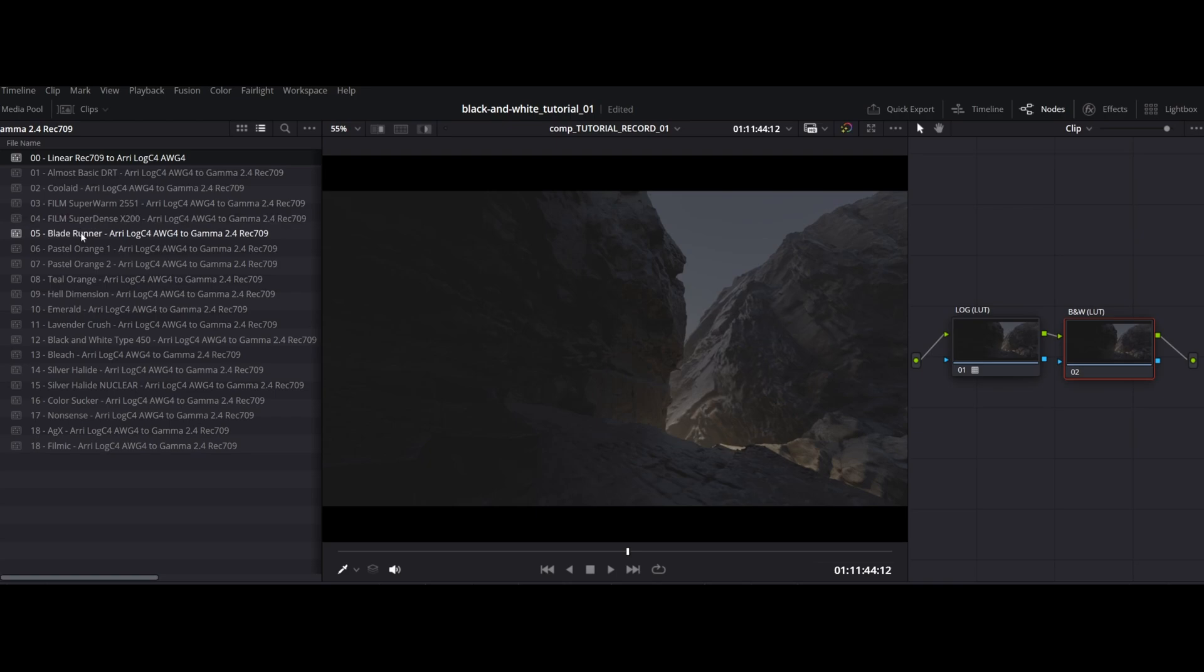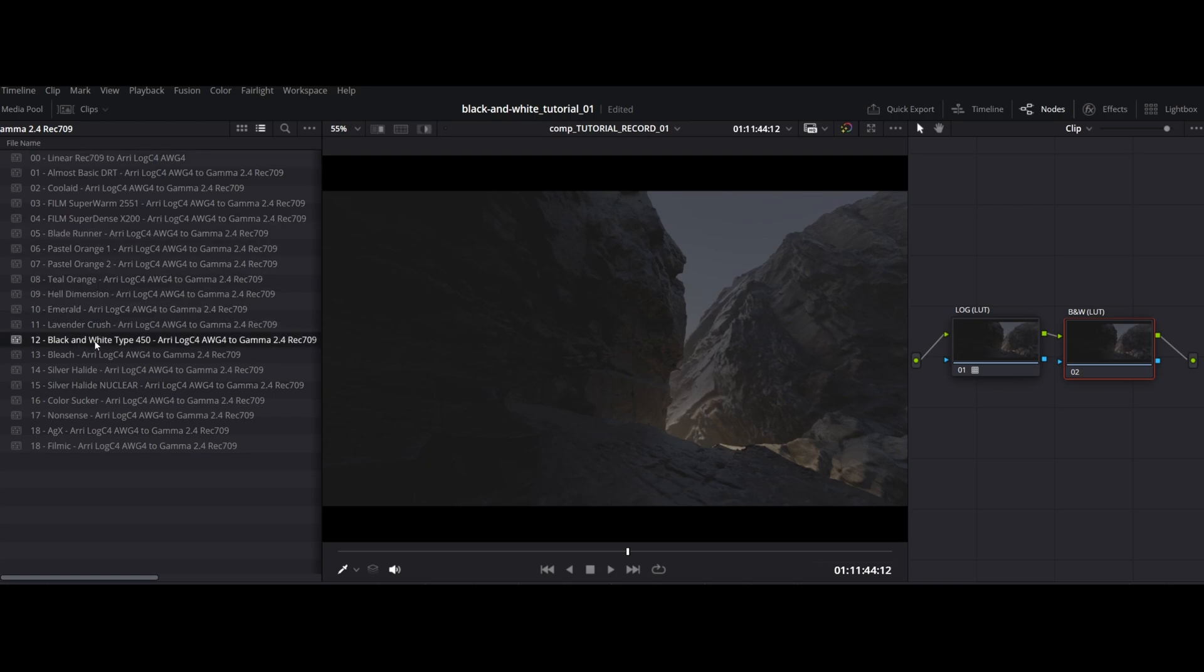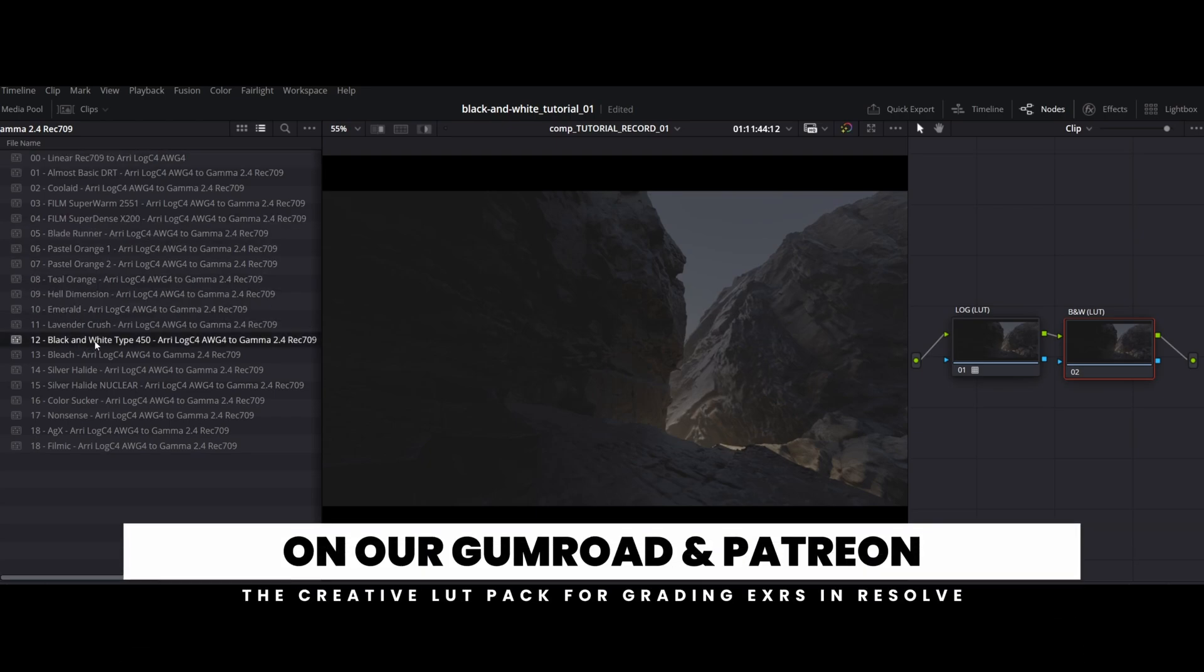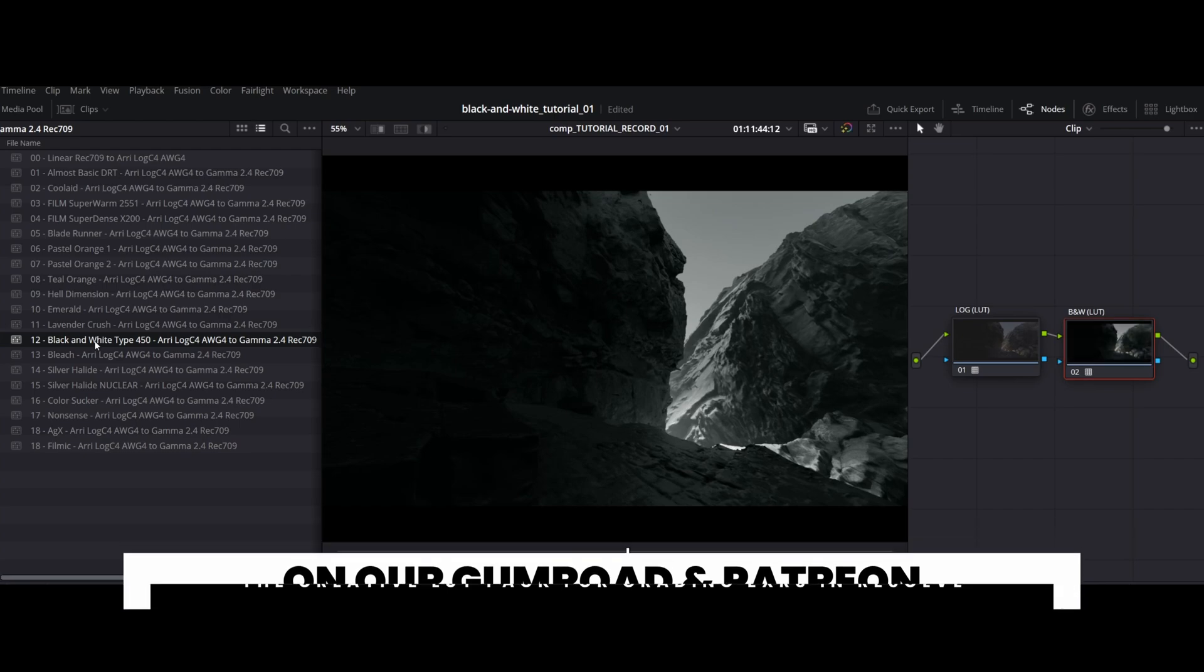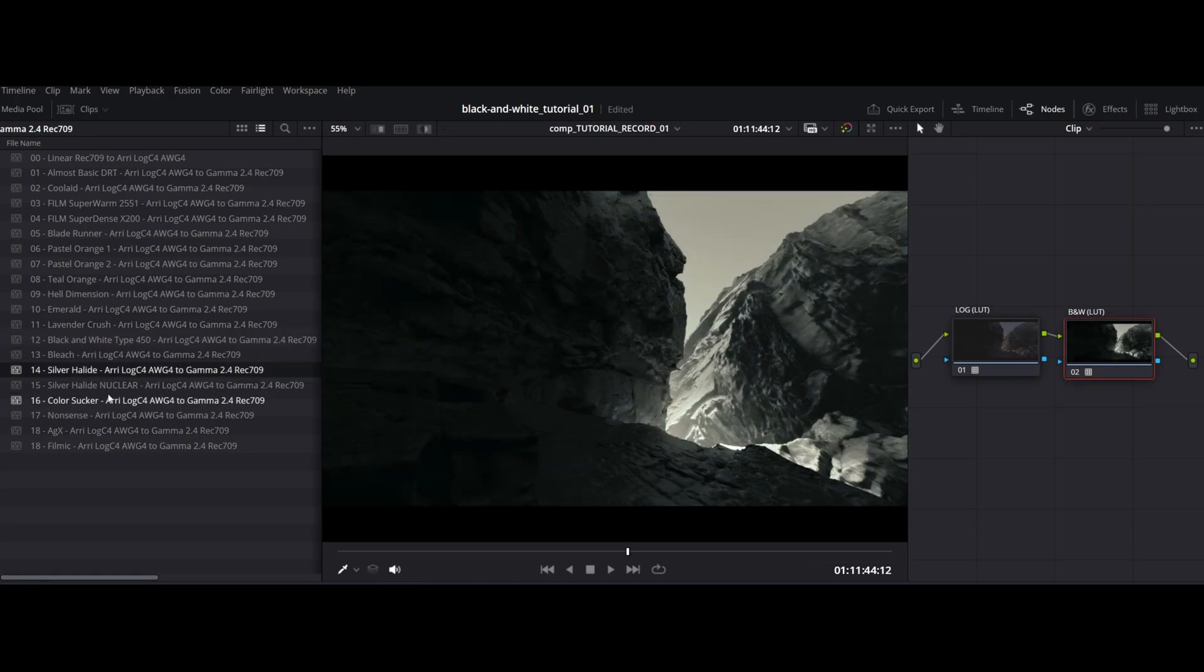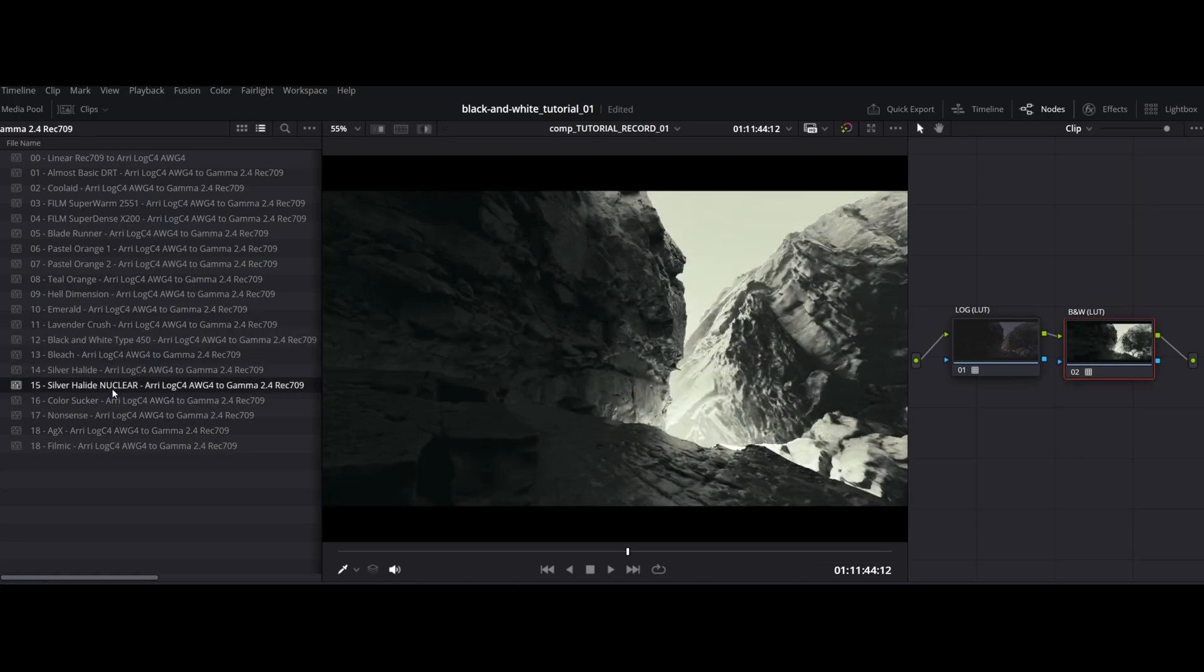Or actually, if you want to experiment with the different black and white looks, feel free to download the loot pack from our Gumroad or Patreon page for free. It has some pretty cool black and white looks alongside other things. Like this one, which is a more traditional take. But also feel free to try the silver halide or its nuclear version for a slightly more unhinged take on this aesthetic.